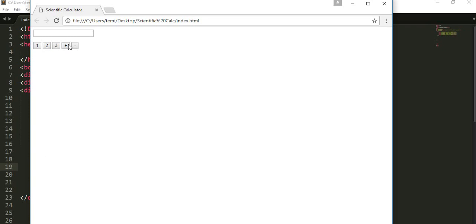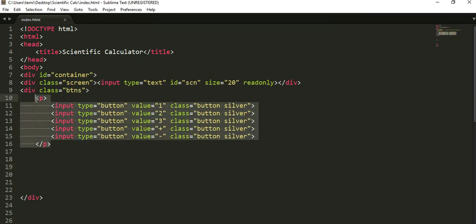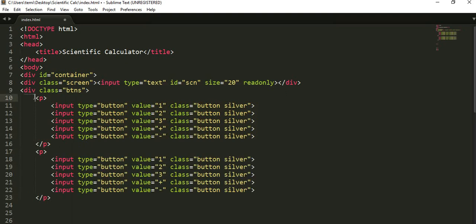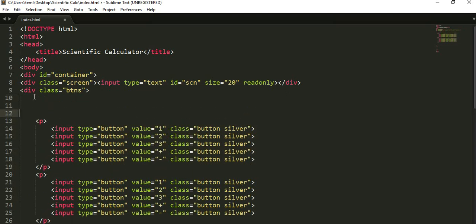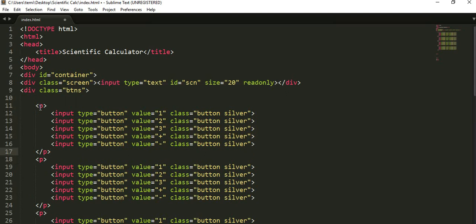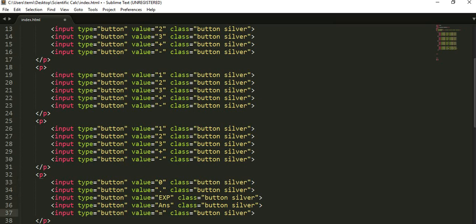Let's go back to our task. I'll copy this and then paste it a number of times. Since it is 1, 2, 3, this here will be 0. Then this will be a dot sign. This will be a hefty exponential sign. Then this will be the 'plus/minus' sign. And finally this will be the equal sign.